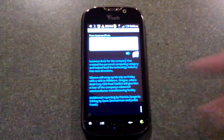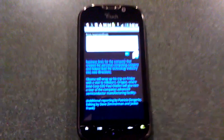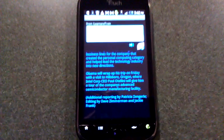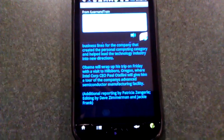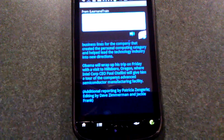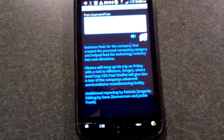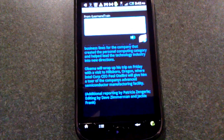Obama will wrap up his trip on Friday with a visit to Hillsborough, Oregon, where Intel Corp. CEO Paul Otellini will give him a tour of the company's advanced semiconductor manufacturing facility.